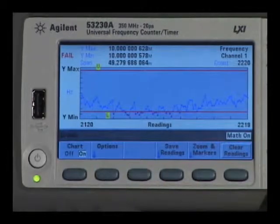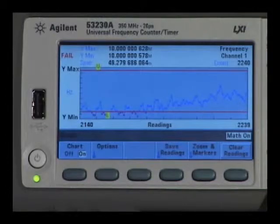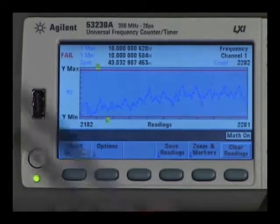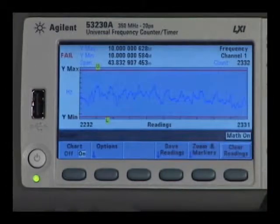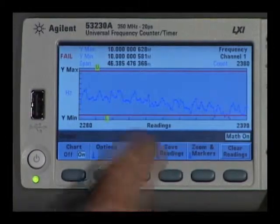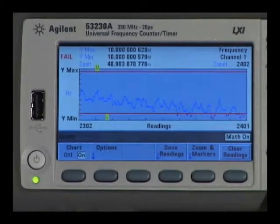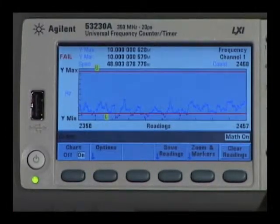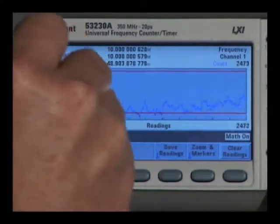If you find the signal is something that you really like, you can do a screen capture with the utility key, or you can use the saved readings and store those to a USB drive.